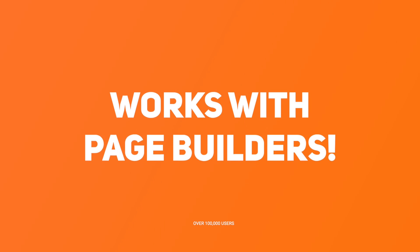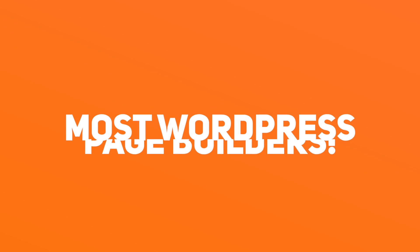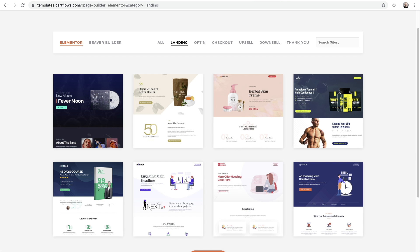Don't worry if your builder was not in that list because you can just as easily use CartFlows with any page builder with your own designs. We have five different step types.